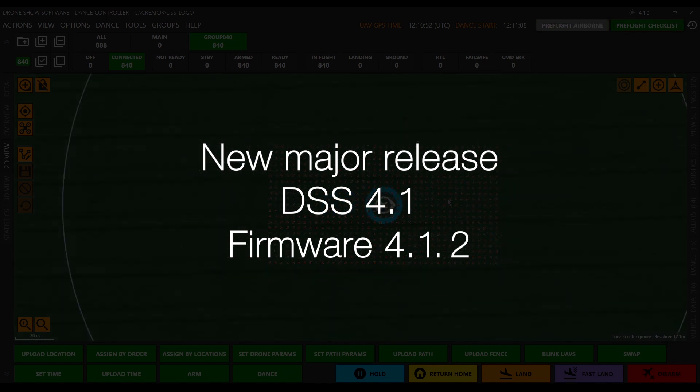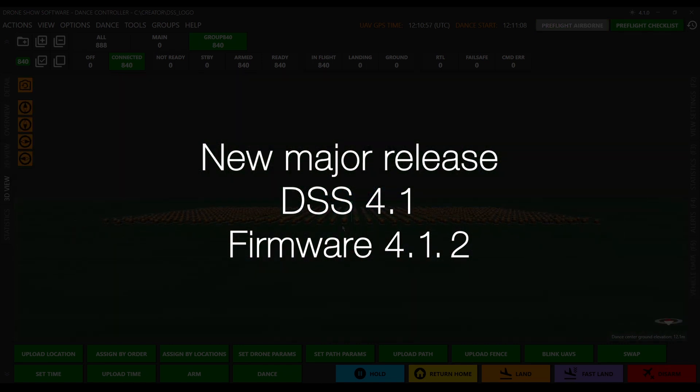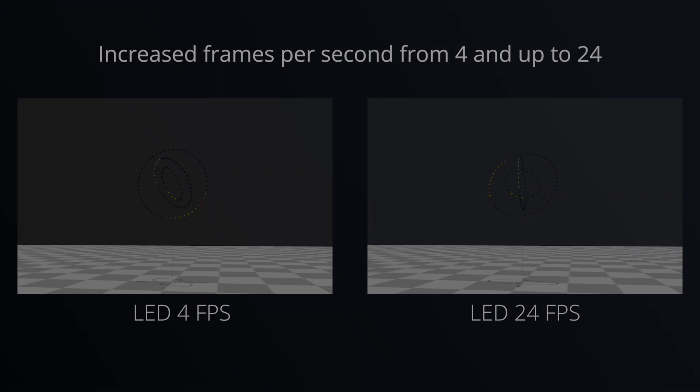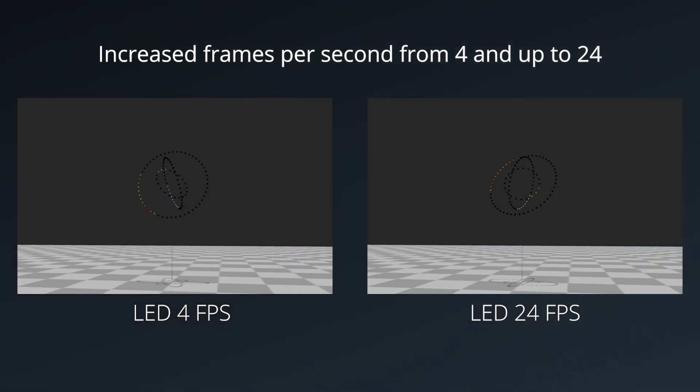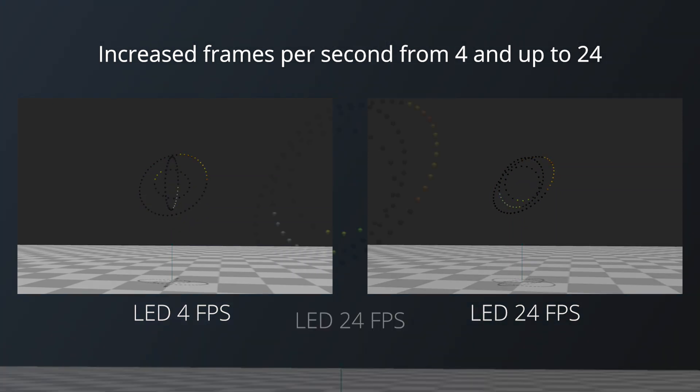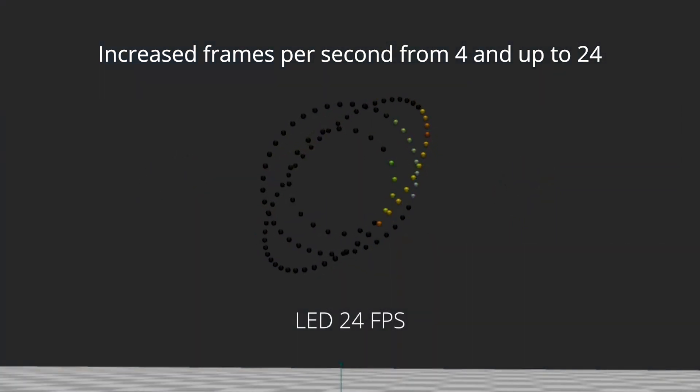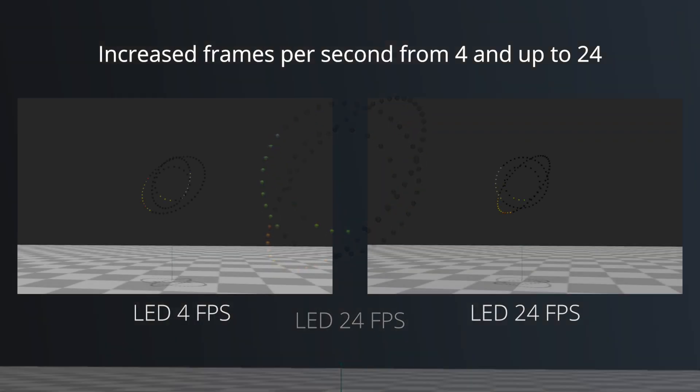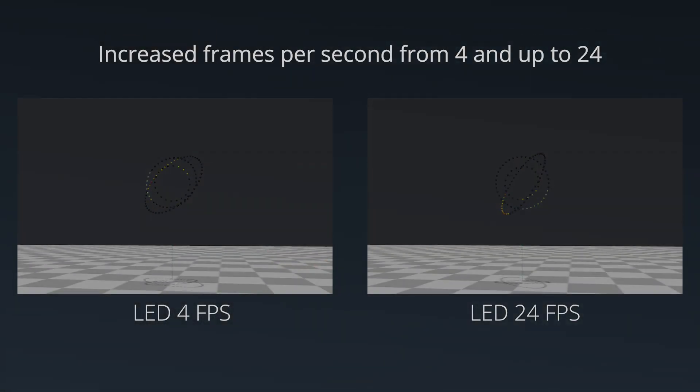The new firmware version will be compatible with all previously supported flight controllers. We're happy to announce increased frames per second from 4 to 24 maximum, which allows us to create impressive animation dynamics. 24 feet per second LED offers improved show experience with impressive 24 FPS LED animations.